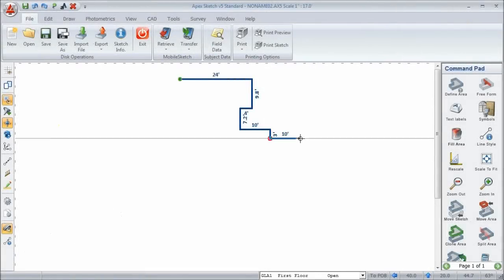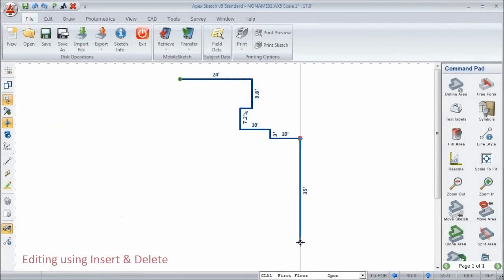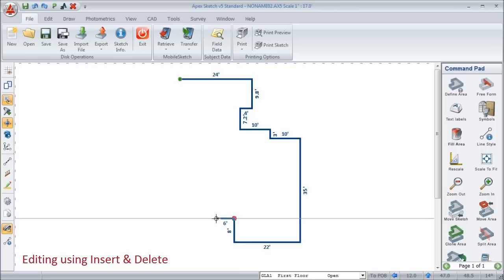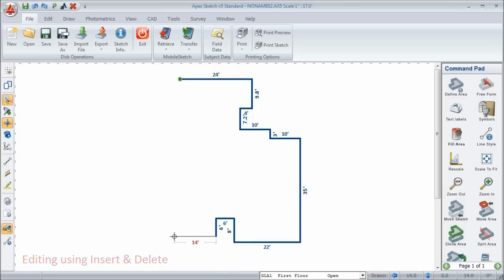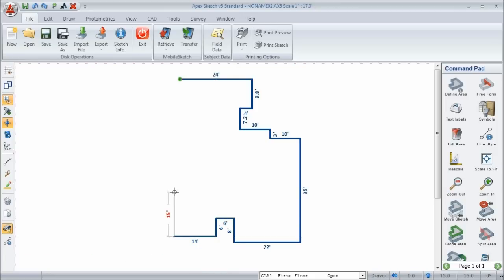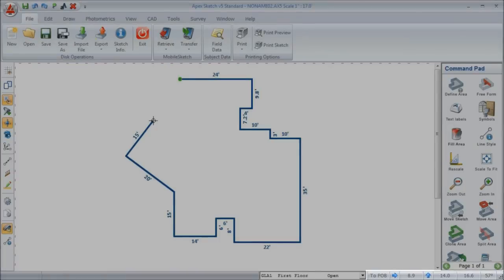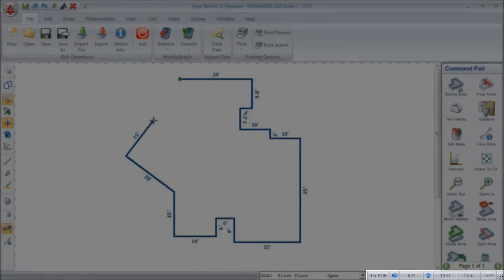Let's take a look at our first editing tool that we call Insert and Delete. Insert and Delete allows you to quickly go back and make changes to lines that you may have drawn incorrectly. Let's say that we're drawing this area along and we've come to this point where we're about to close the area, and we look down at our tracking port and the call to point of beginning is showing 8.9 feet to the right and 14 feet up.